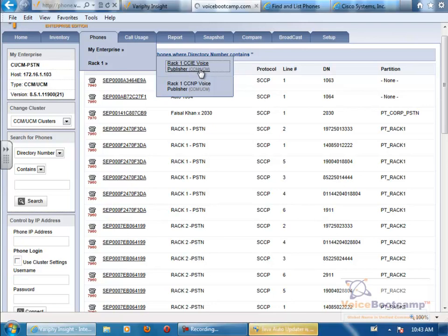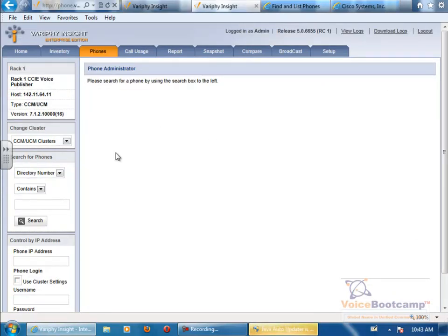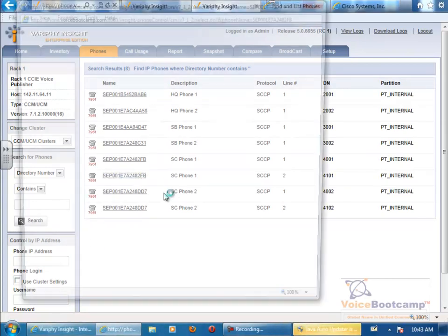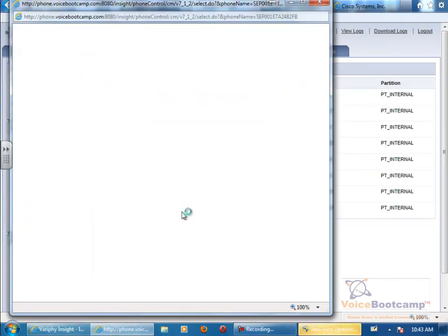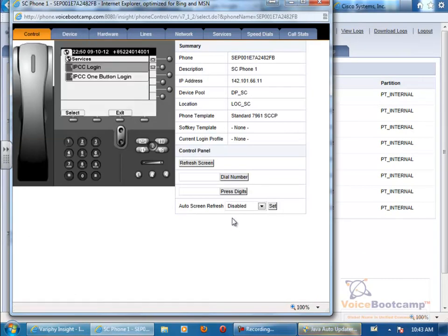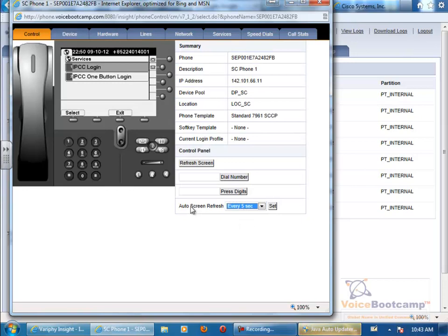UCCS, UCCE server use different call managers. So this is your Rack 1, for example. And if I want to click on this particular phone, if there's nothing wrong with the configuration, you should see your HQ Phone 1. So for example, this is Rack 1.